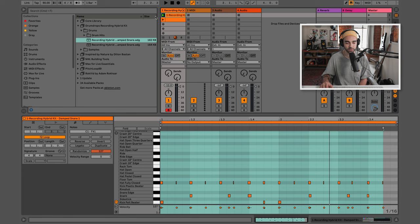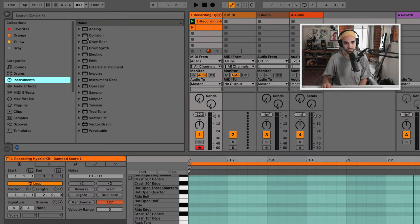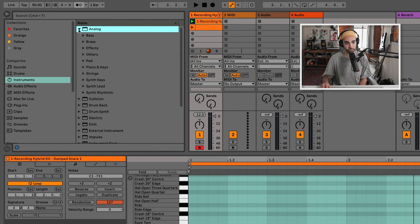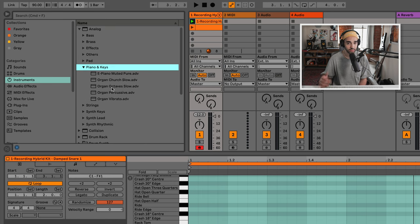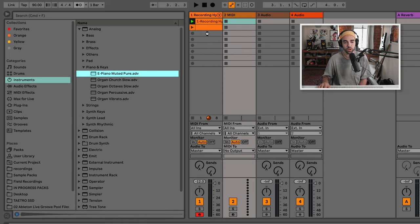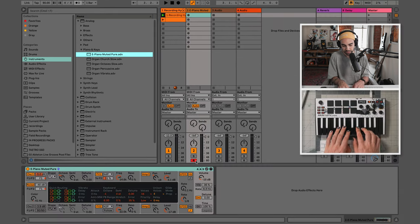Let's record an instrument to go along with that. If we go over to instruments and load up any of these synths, we could just click on a synth name and drag it onto a MIDI track for a default sound, or we could open up this folder and choose a preset. I'm going to go into Analog and choose from Piano and Keys. Analog is one of Ableton Live's synthesizers. Let's preview this electronic piano sound — that sounds pretty good. I'll click it and drag it onto the second available MIDI track.